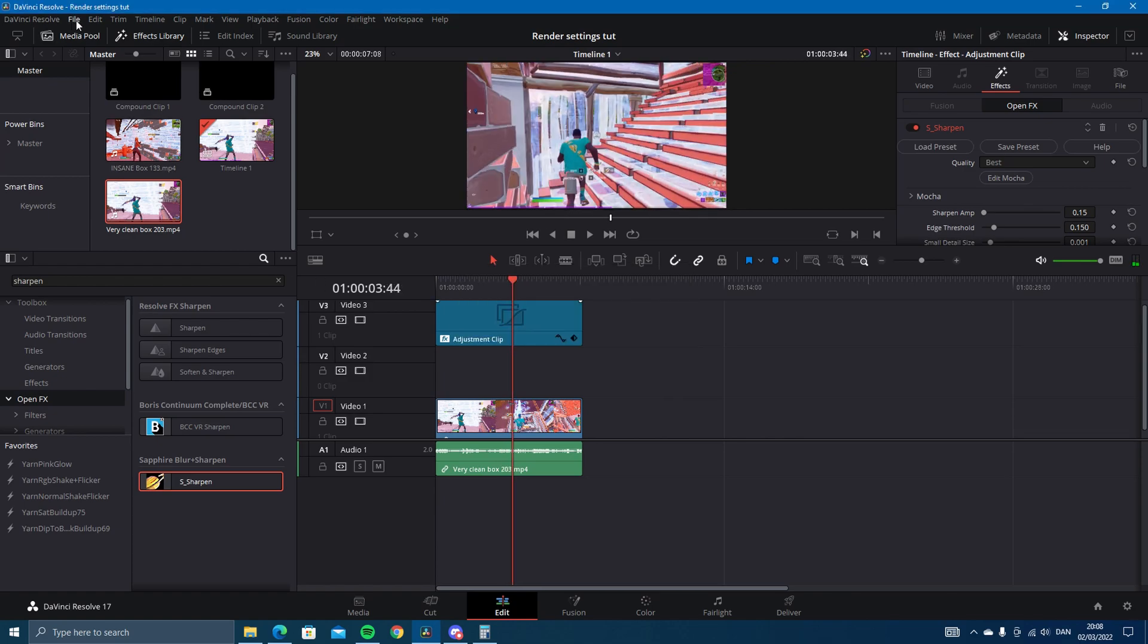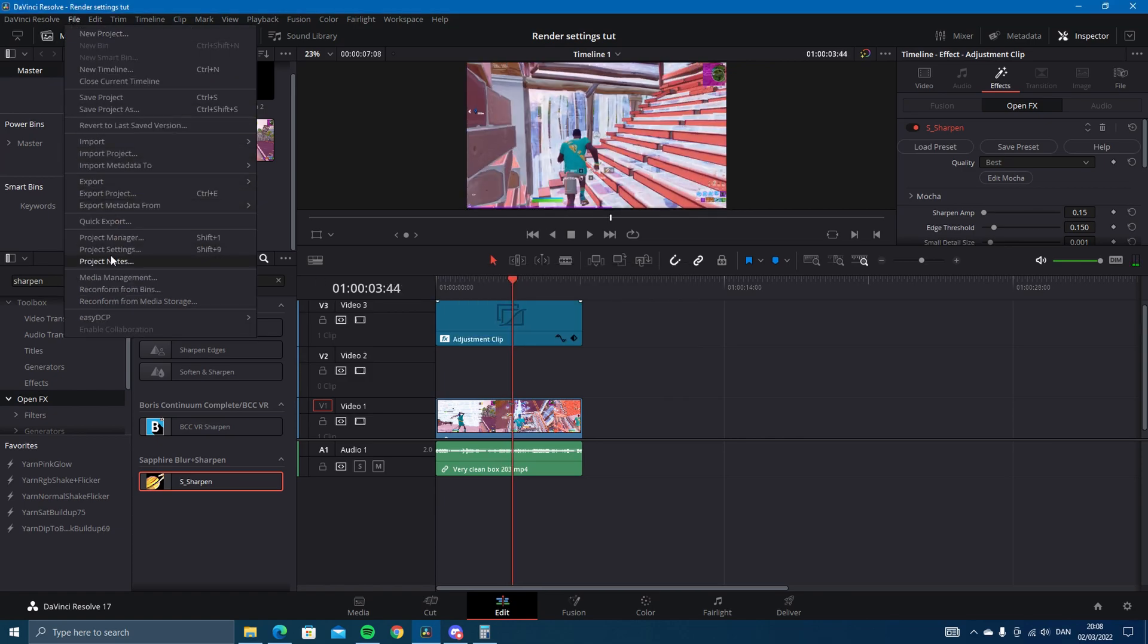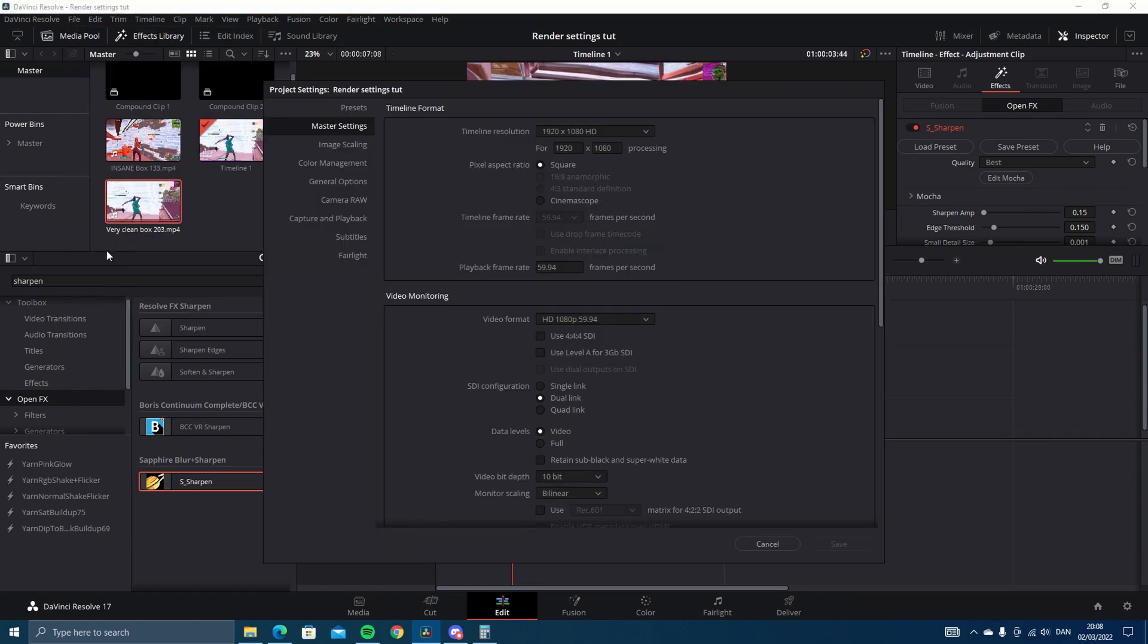For the render settings, you want to go up to File and then Project Settings, and you can see you have the framerate at 60, I hope. And then you want to change this to...